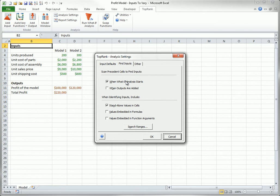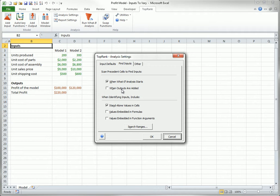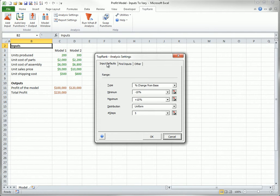One of these two options. With the first option, TopRank waits until you run the What If analysis to detect the inputs. With the second option, it detects the inputs as soon as you specify the outputs. Of course, for any of the options discussed in this video, TopRank varies the inputs according to the settings in the Input Defaults tab of this dialog box, for example, plus or minus 10% in 5 steps from the base value.